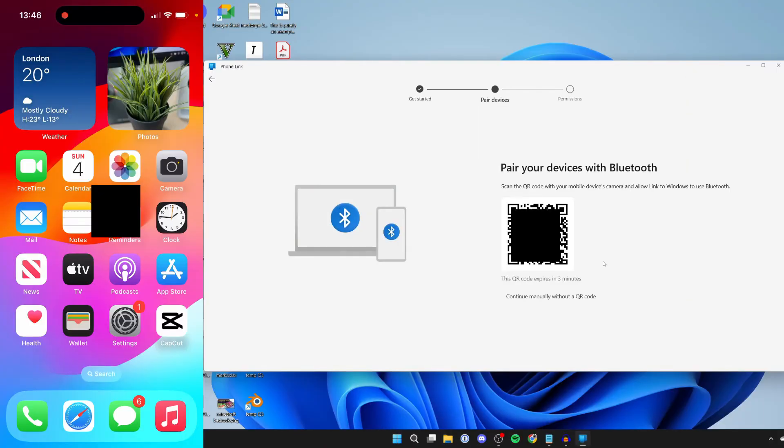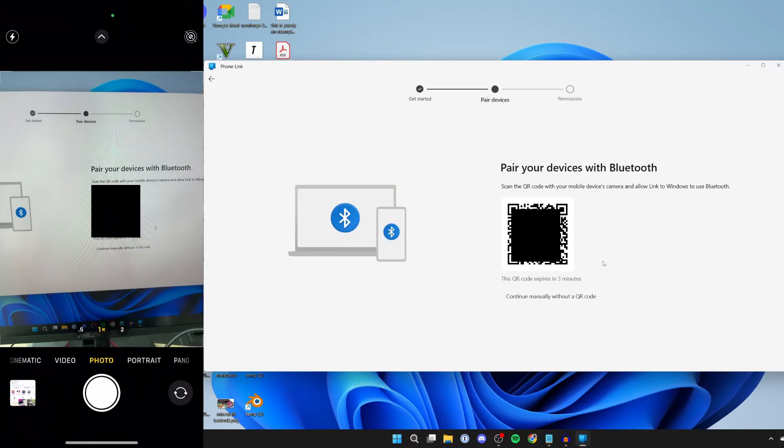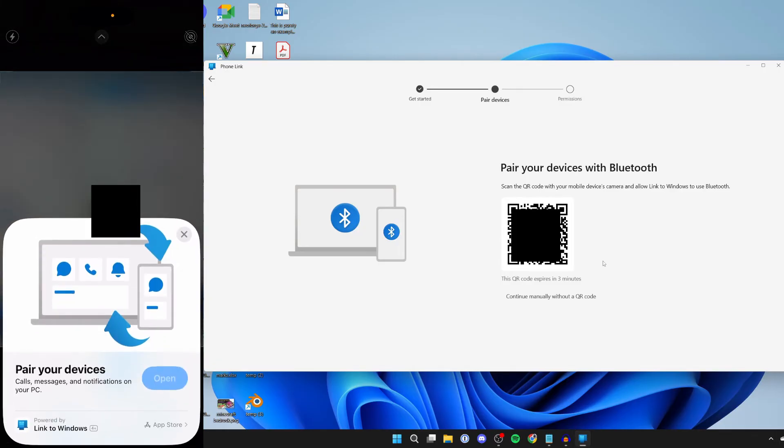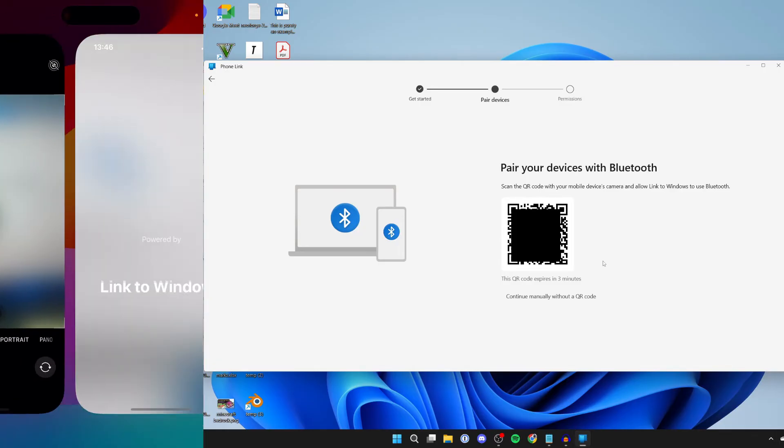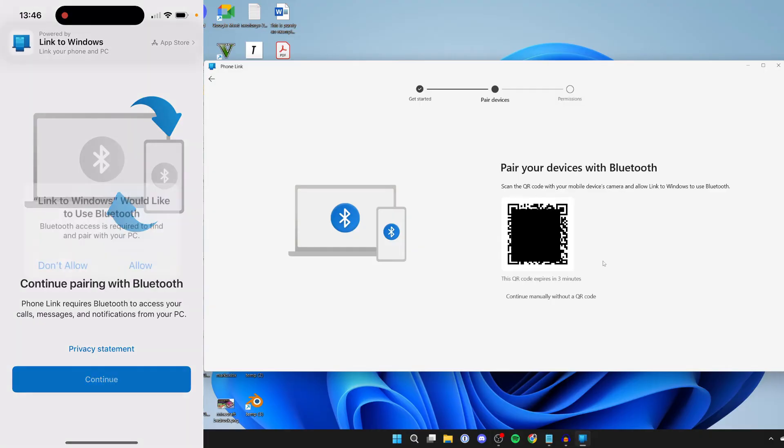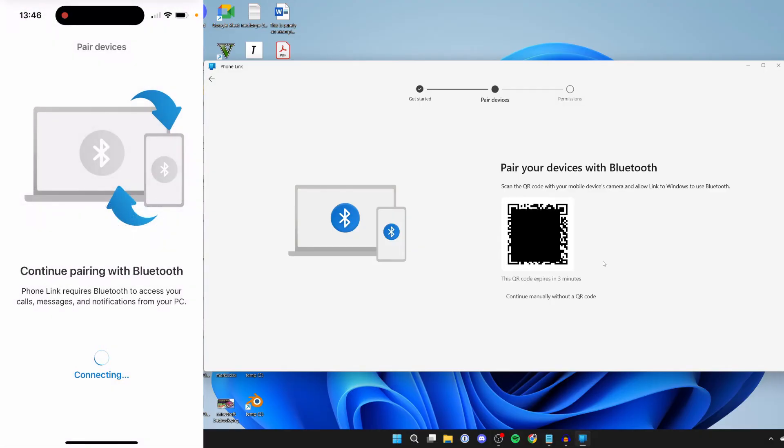What I can then do is click on pair your devices like so, and I can click on open like this. We can then pair with Bluetooth. I'll press continue and allow, and it should now connect.